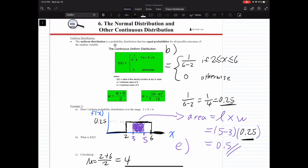Uniform distribution is a probability distribution that has equal probability for all the possible outcomes of the random variable. Here we have the equation for the continuous uniform distribution, the formula for the mean, and the formula for the standard deviation. A is your minimum value, the smallest number, and B is your maximum value of x.